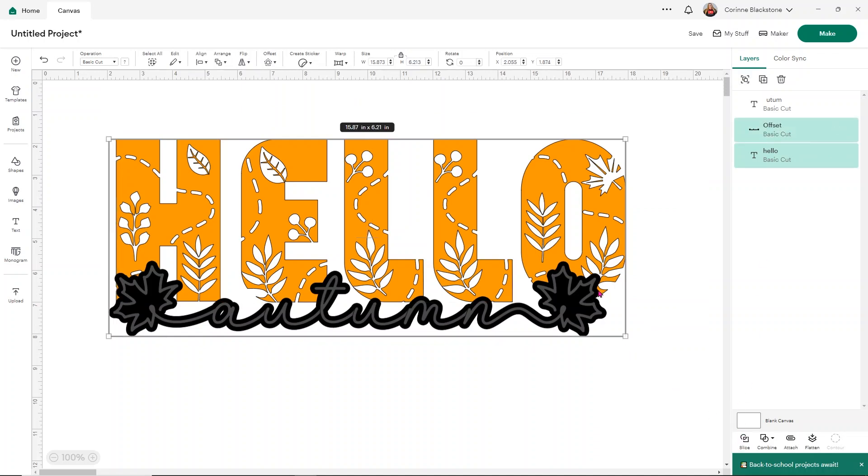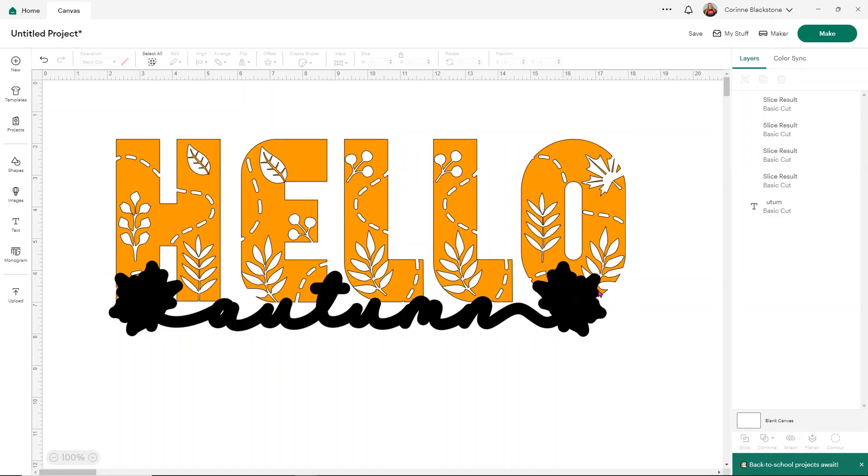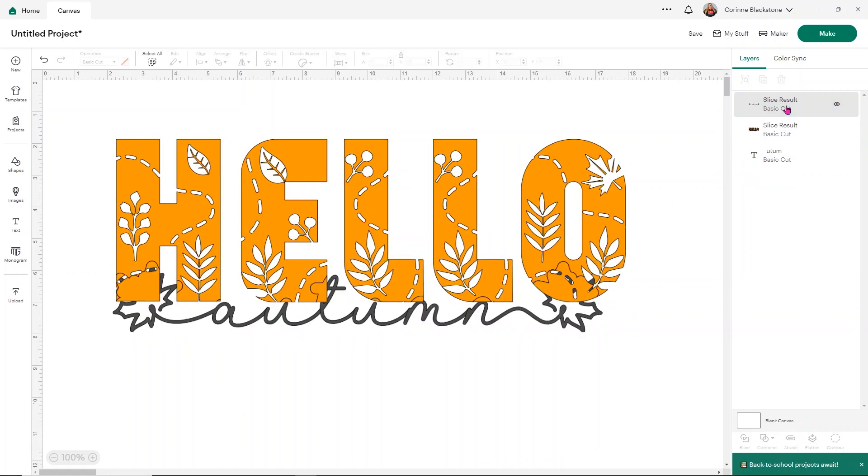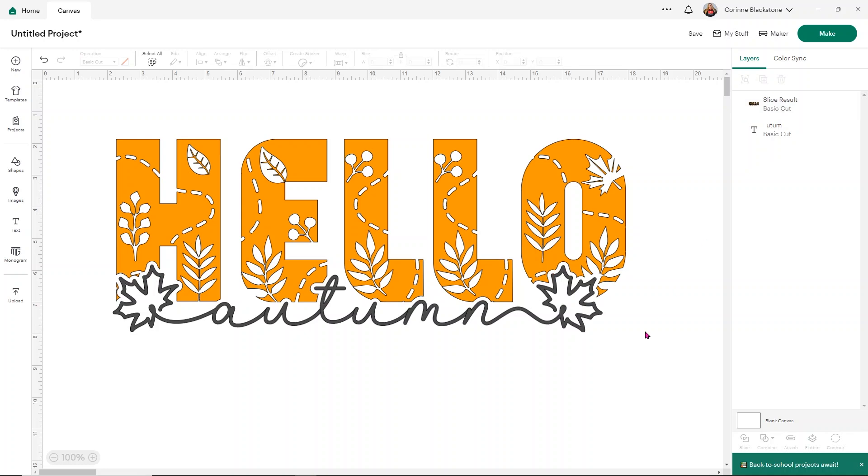Then I want to select the word hello and the offset and simply click slice. This is such an easy thing to do, but it's going to make that autumn really pop. You can get rid of the slice results. All of them can go. Now you see how the autumn is going to stand out just a little bit more. Such a cute and easy way to make this design super fun.